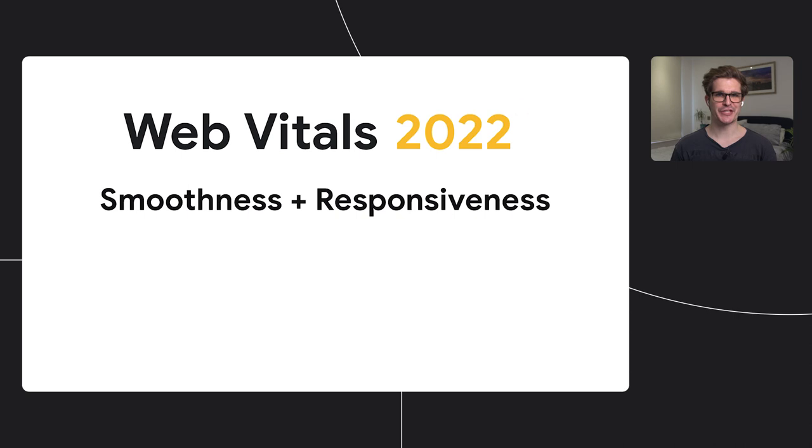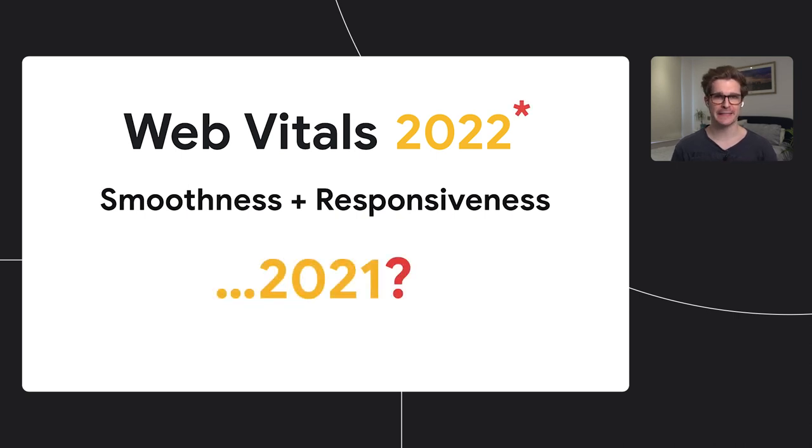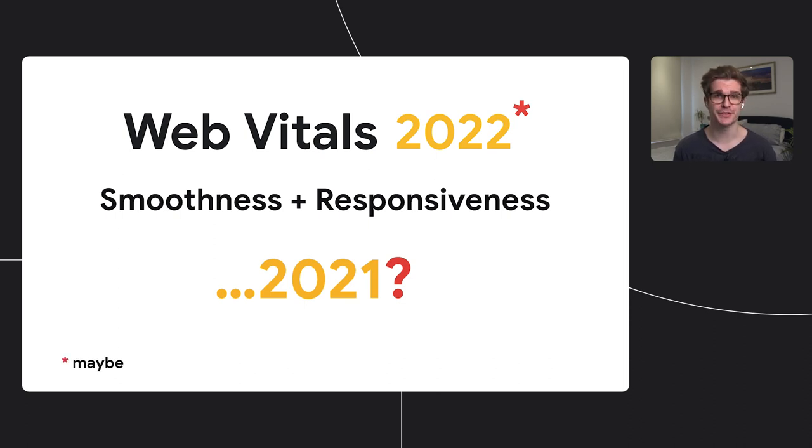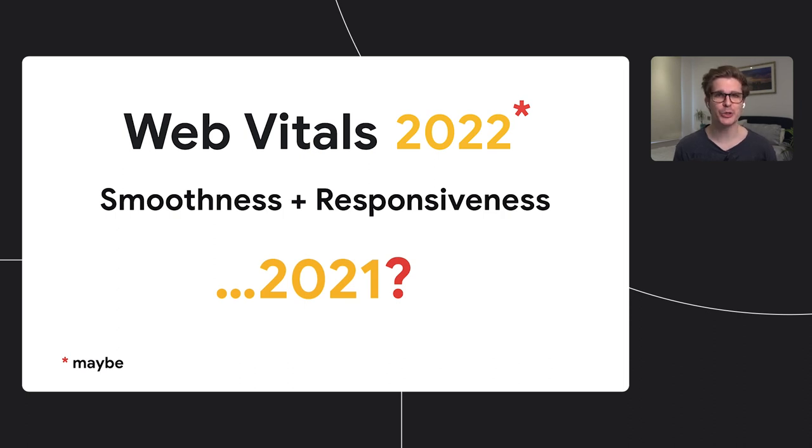So you might be asking yourself, will smoothness and responsiveness be part of Web Vitals in 2022? The answer is maybe. But as I said, we already know that these factors are important, and we should be optimizing for them. So how and what do we even optimize?